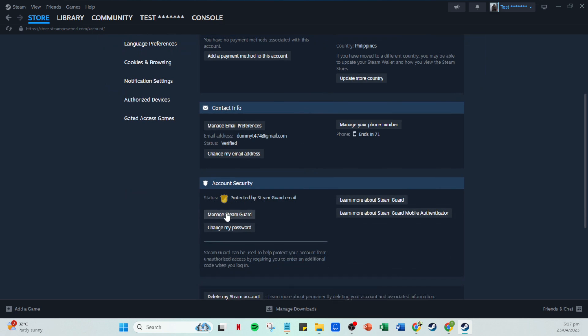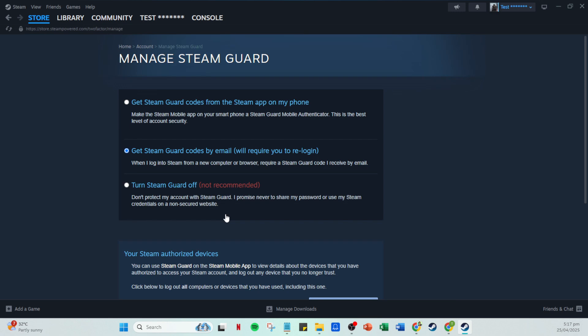Once you click on manage Steam Guard, you'll notice a couple of options available to you. You can choose to get Steam Guard codes on your phone via the Steam app. This option is convenient if you're someone who constantly checks their phone, or if you're always on the go. Alternatively, you can opt to receive Steam Guard codes by email. This is a good backup option, particularly if you prefer email notifications. After you've considered which method suits you best, go ahead and make your selection.